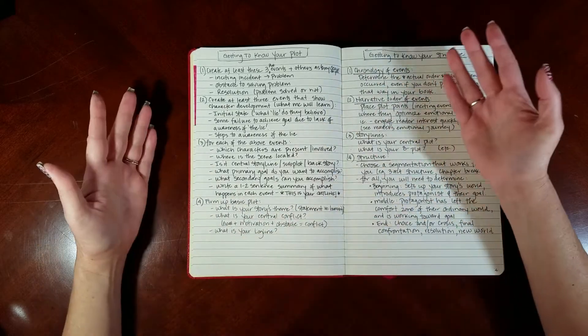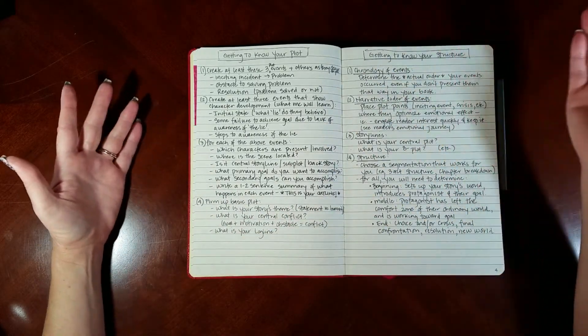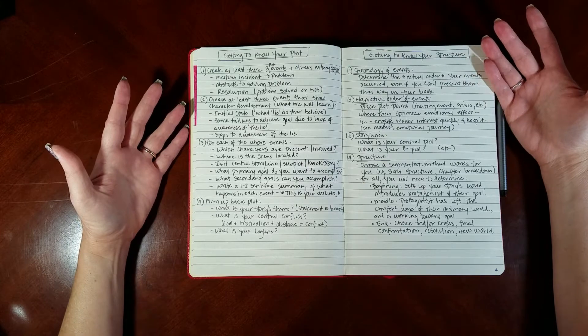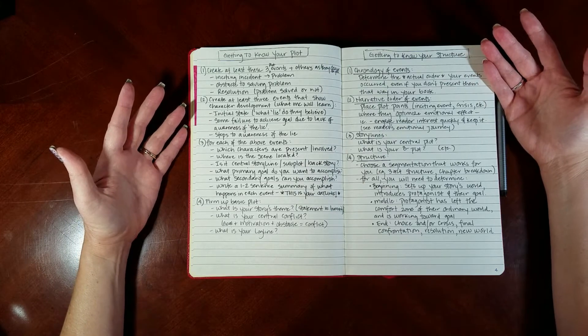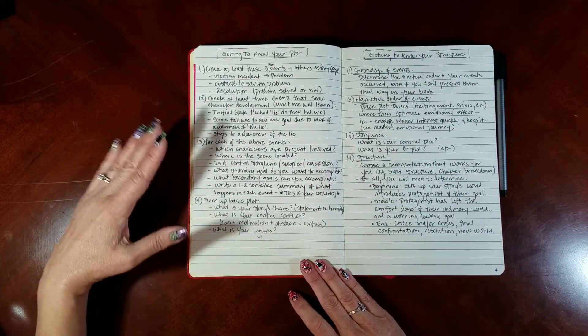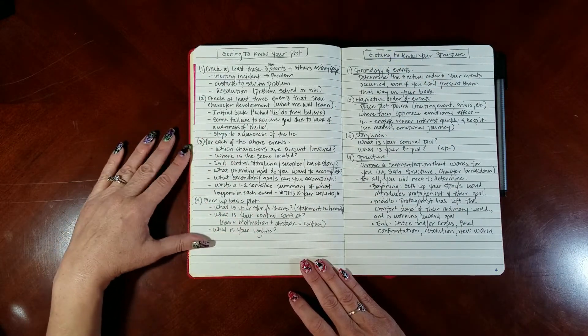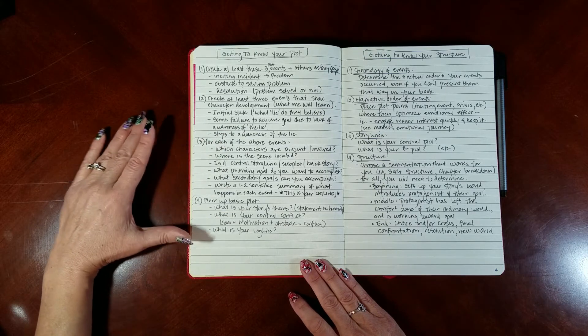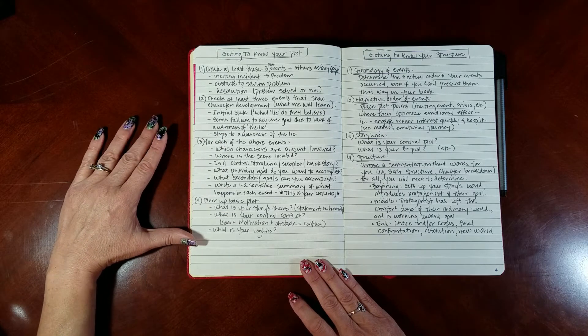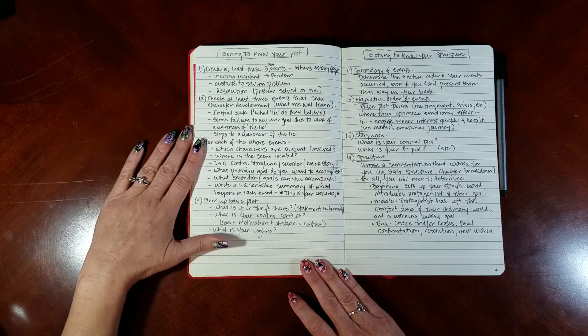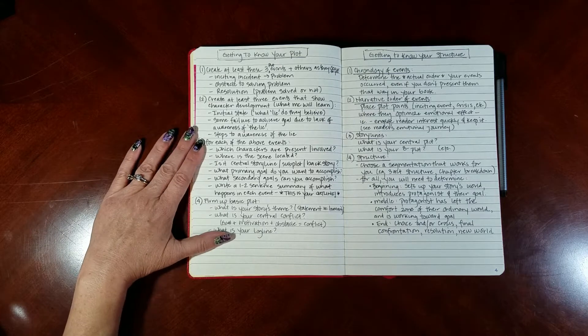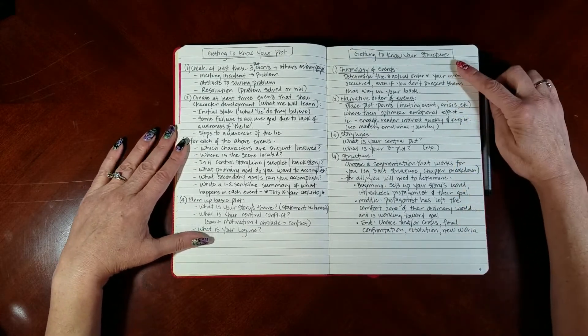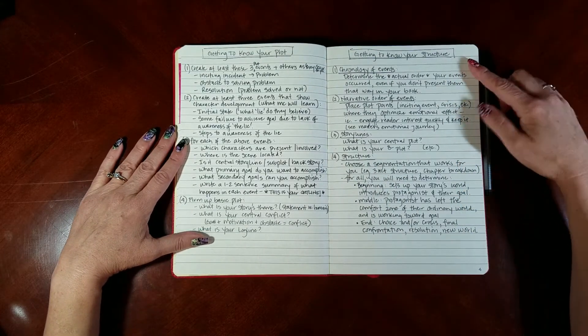For each of those, even just six events, I list what characters are present, where the scene is located, whether that is going to be a central storyline scene, a subplot scene, backstory scene, what primary goal I want each scene to accomplish, what secondary goals I can get them to accomplish. Then I write a one to two sentence summary of what happens in each event. Poof, I have an outline.